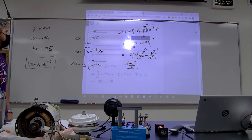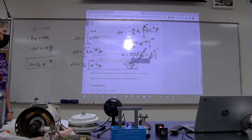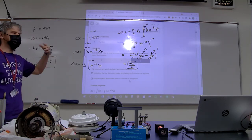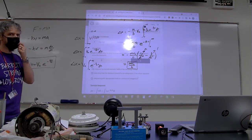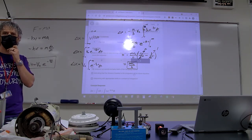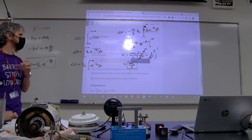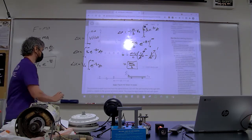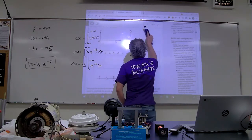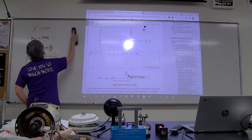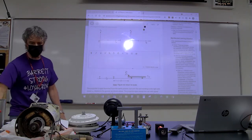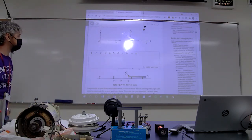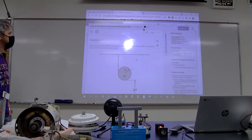Notice that five points came from easy motion graphs, while solving a differential equation earned only two points, and the integration for distance also two points. Math-heavy stuff typically isn't weighted the same as conceptual questions or drawing graphs. Keep that strategy in mind for the exam.